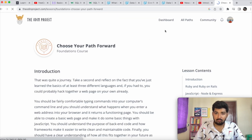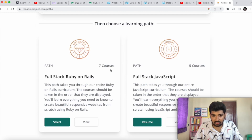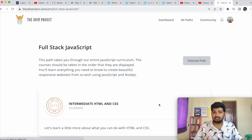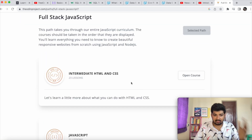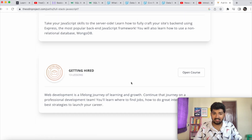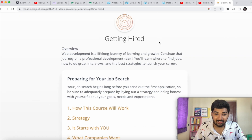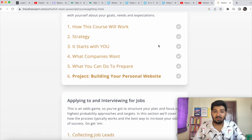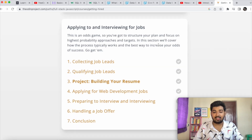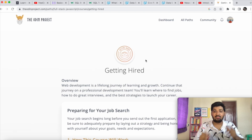After foundations, you choose your path: either Ruby on Rails full-stack developer or full-stack JavaScript developer. The JavaScript path covers intermediate and advanced HTML and CSS, advanced JavaScript, Node.js, and even a course on getting hired — covering which companies to target, how to prepare, build your resume, and apply for jobs.